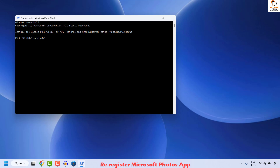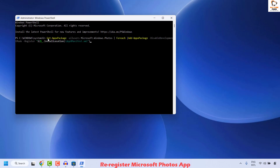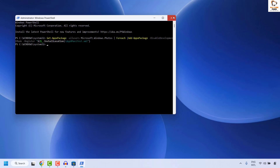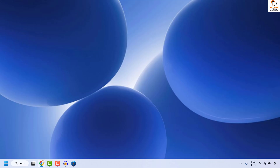To re-register the Microsoft Photos app, execute the command which I will mention in the video description. Copy that command, right-click in the PowerShell window, and it will automatically paste. Hit Enter to execute the command. Wait until it has been successfully executed, then close the window and try to reopen the Photos app to check if your issue is resolved.